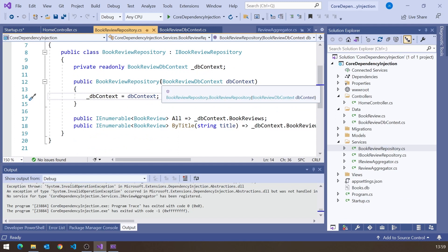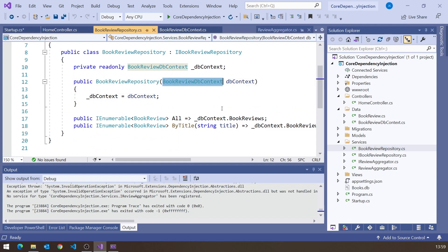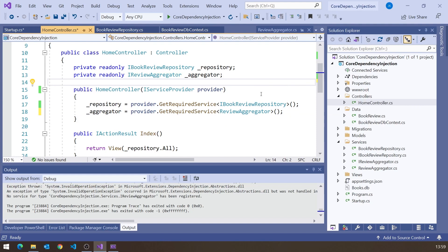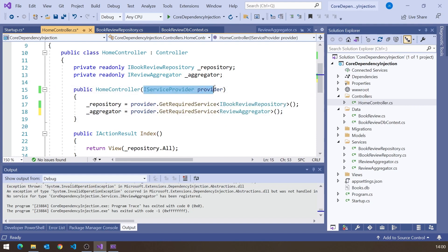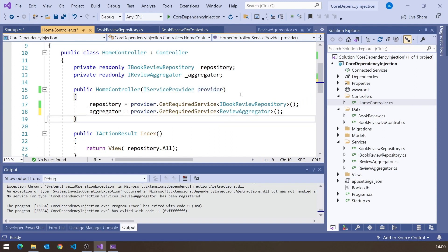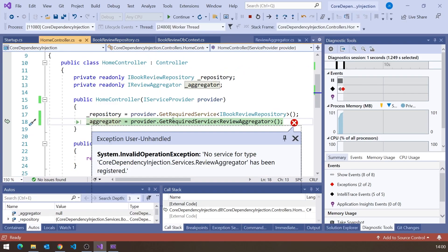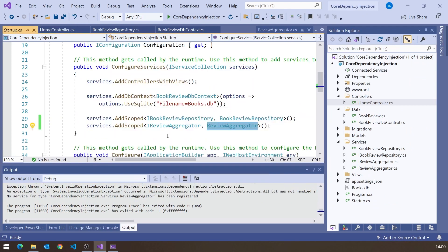But there are sometimes situations where, although you want injection, there is no concern at all about that variability, and you want to inject the actual concrete object. We already have one example of this — when we inject our DbContext into the repository, it's not an interface, we're injecting it directly. So suppose in our controller we didn't want the IReviewAggregator interface, but simply a ReviewAggregator — it would work just as well passed as a parameter. But first we need to configure it, otherwise we get the required service not found exception.